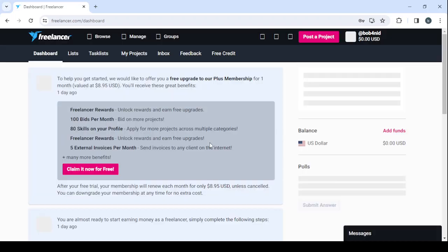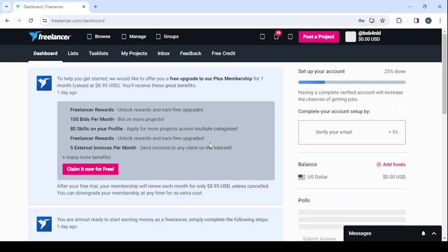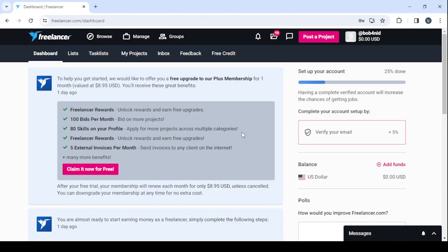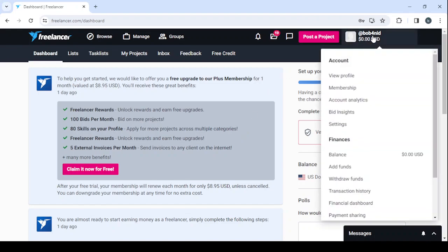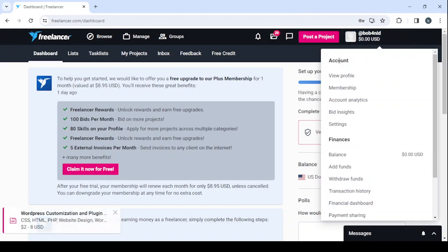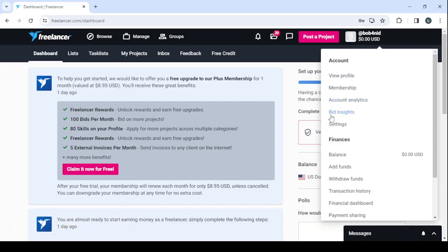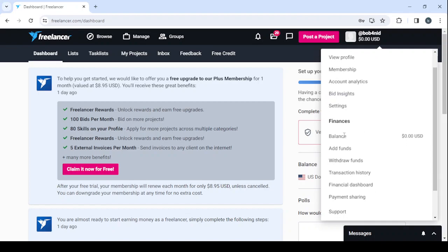So here this is our dashboard, it's where you can control everything about your profile. And in this button in here you can see your account, you can view your profile, your membership, your account analytics, you can check your bidding sites, your settings, and also when it comes to your finances you can check your balance, you can add funds, withdraw funds, check your transaction history.